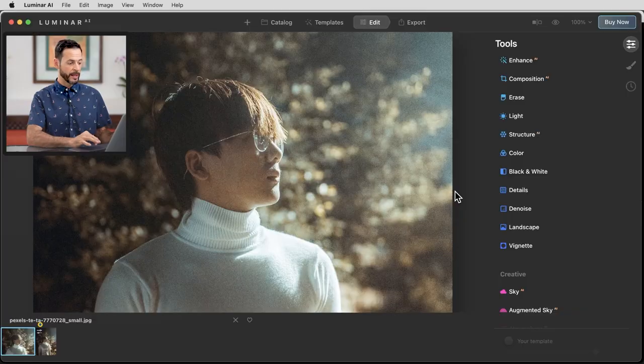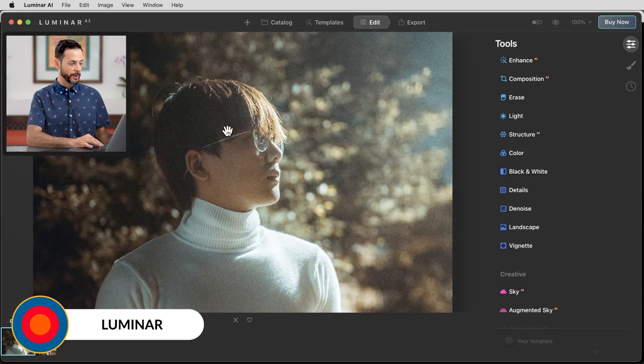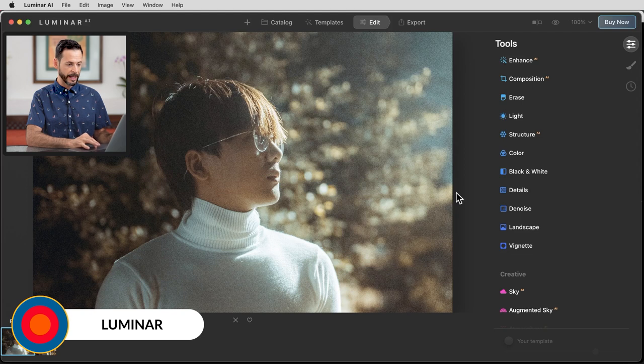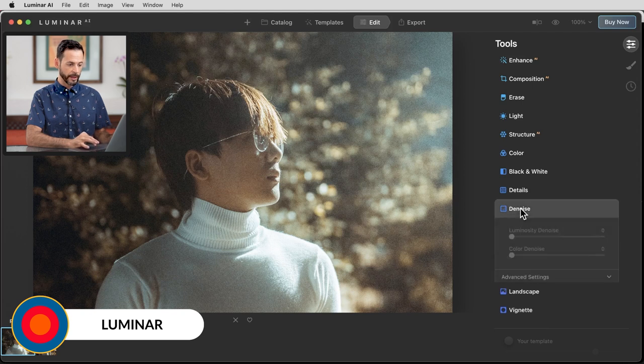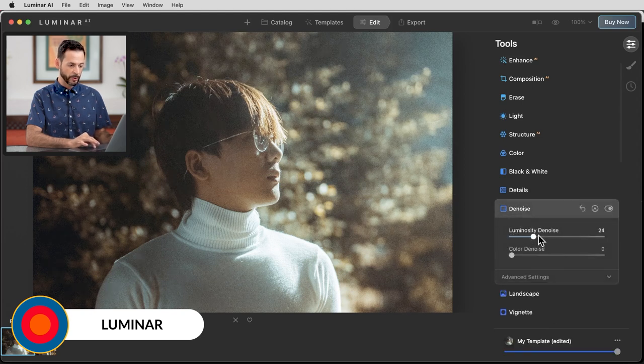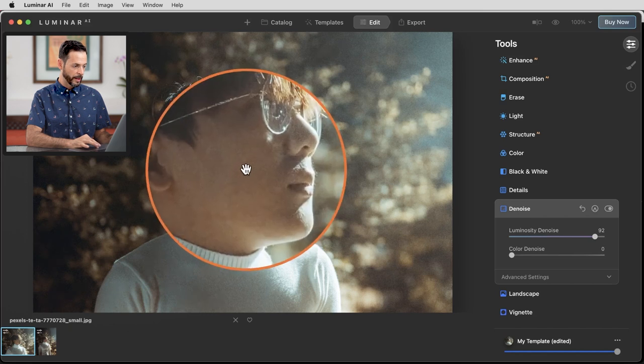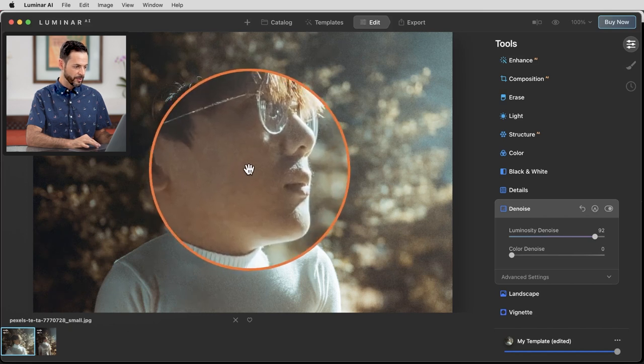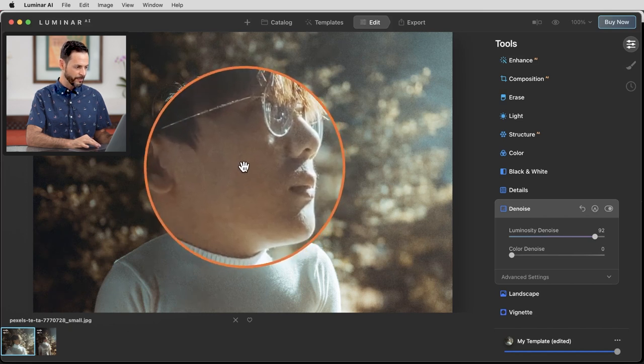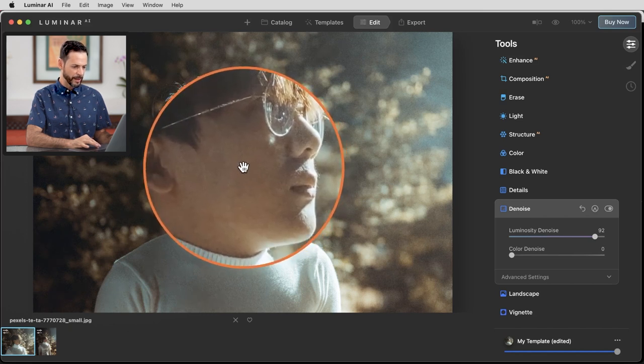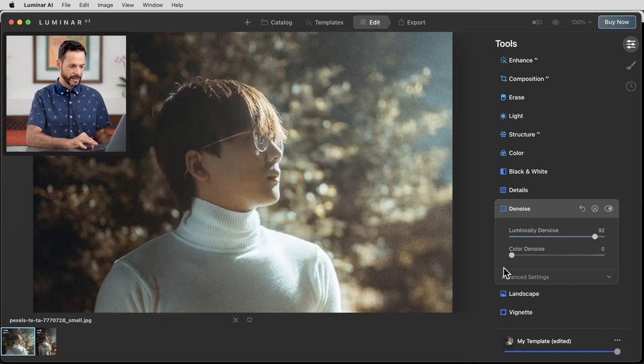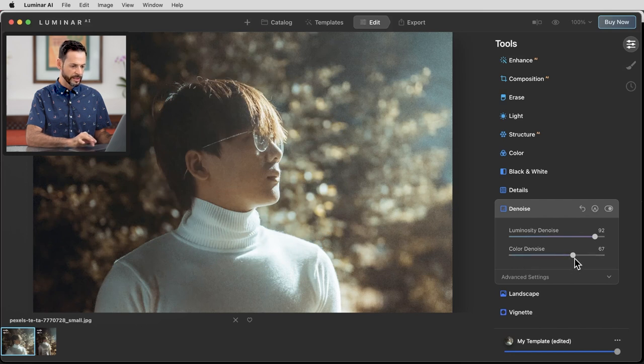Next, we're going to take a look at Luminar AI, which uses artificial intelligence for a lot of different features, but their denoise feature does not have AI built into it. Here we are in the Luminar standalone program. This photo program is great for sky replacement and things like that. Basically, we have a luminosity denoise, which we can bring all the way up. Let's go ahead and zoom in and you can see we still have quite a bit of artifacts.